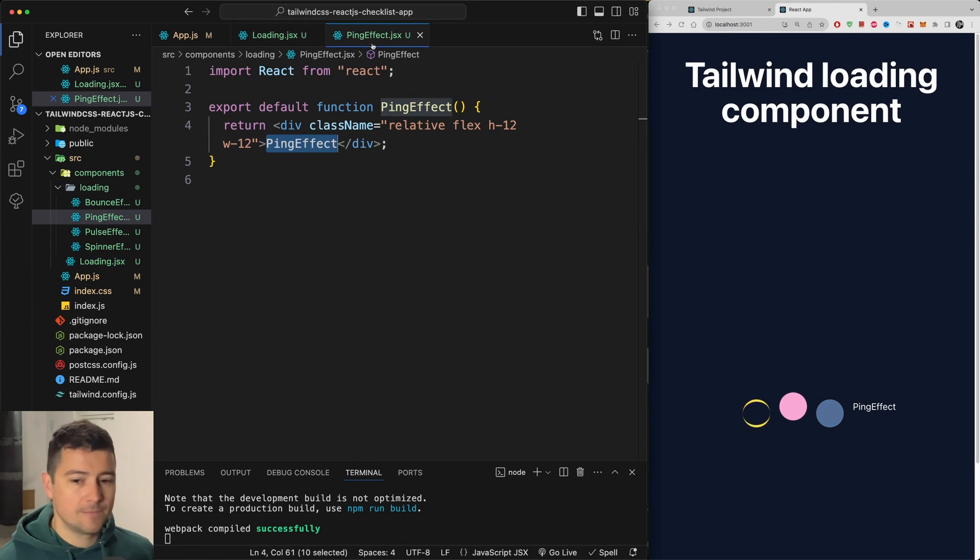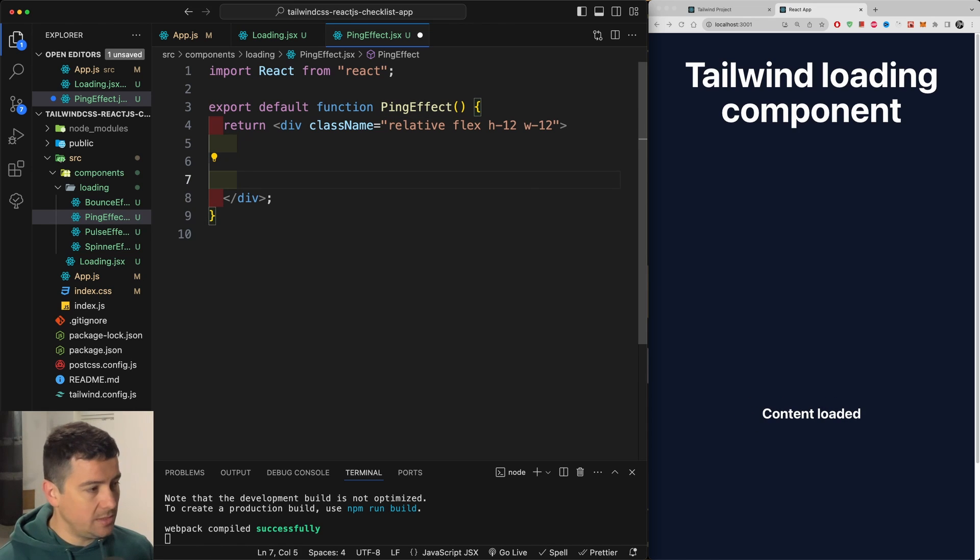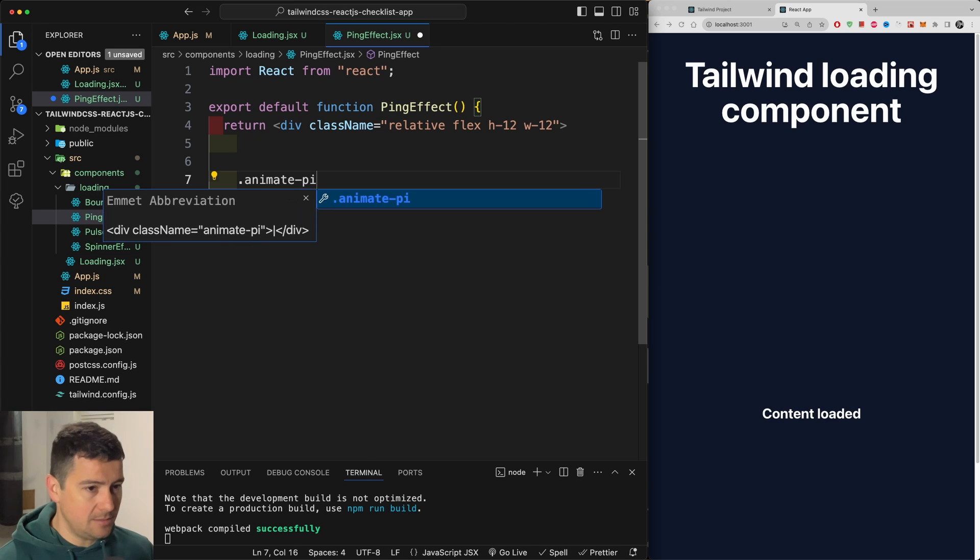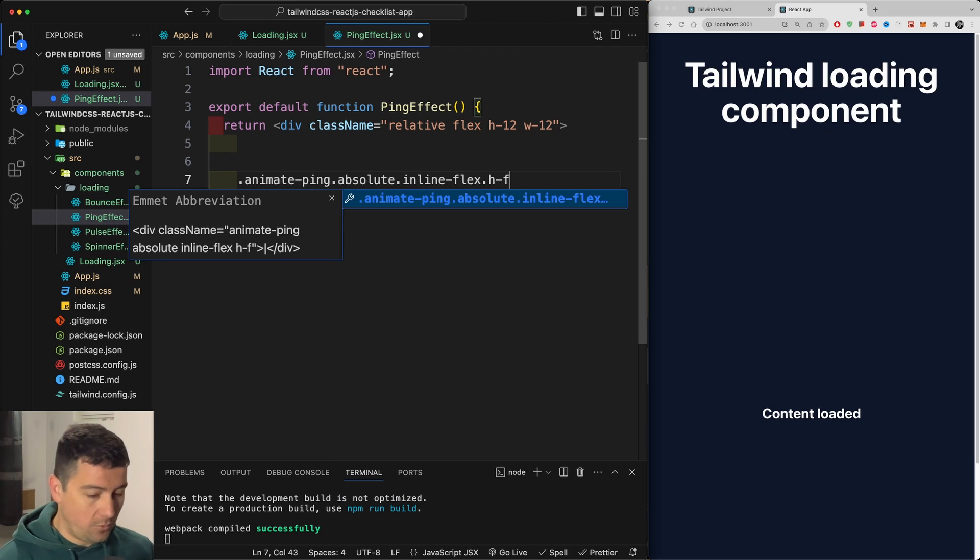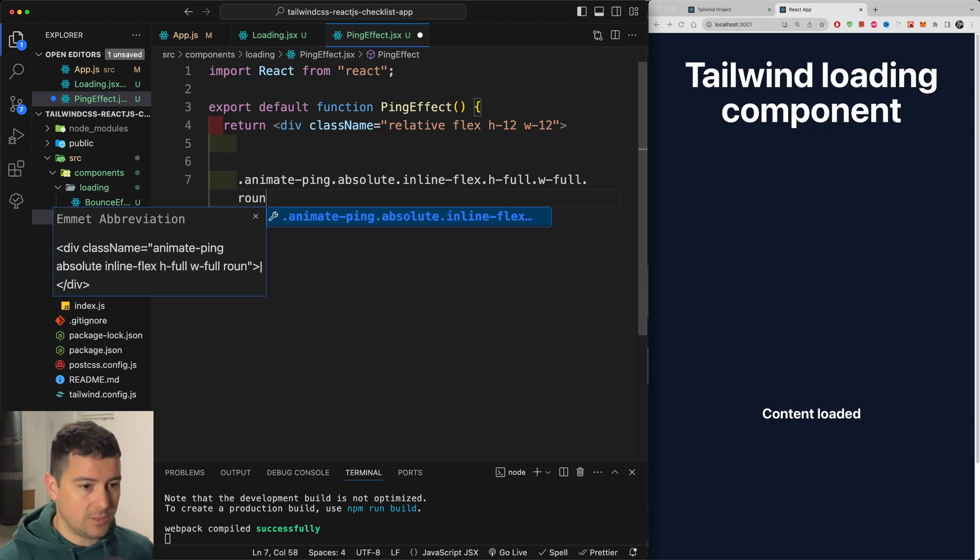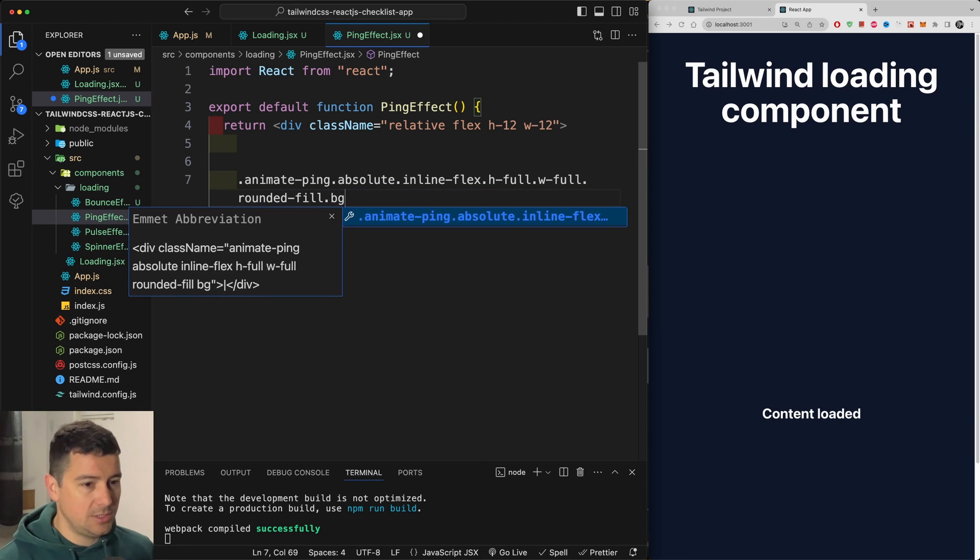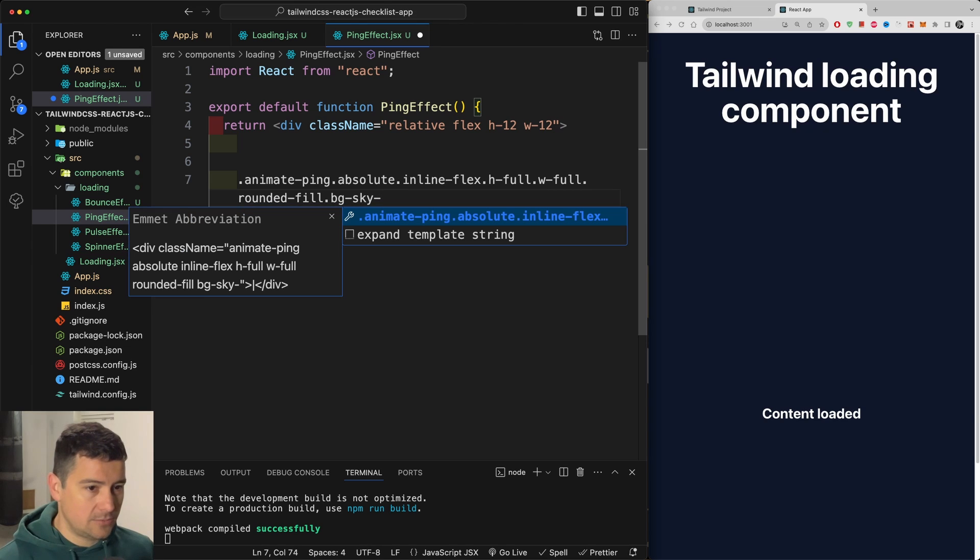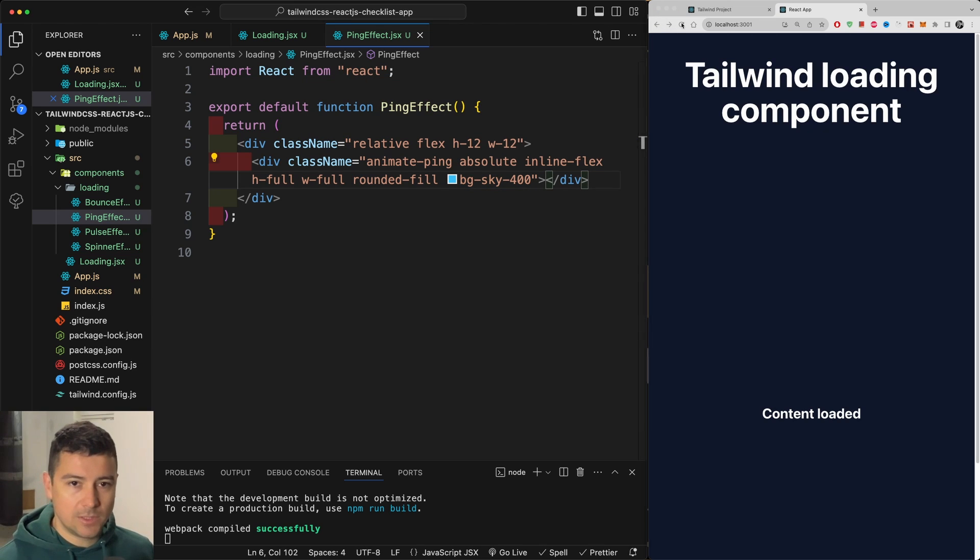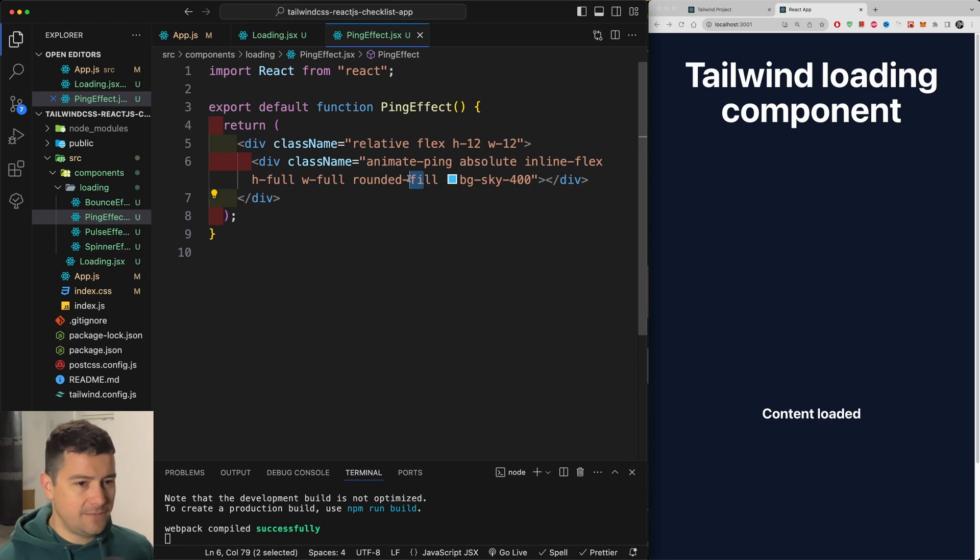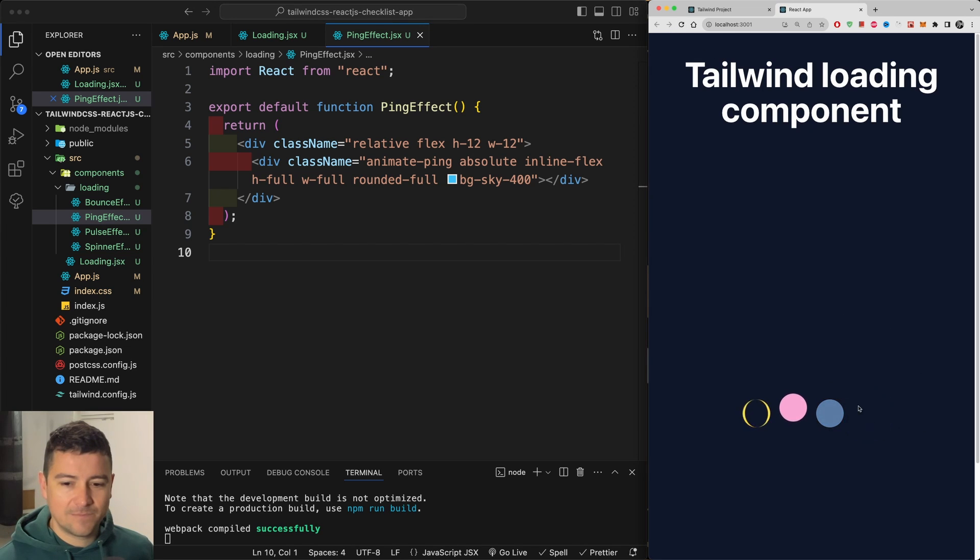So let's replace this ping effect. First of all, with a div of animate dash ping. Then we're going to have a position of absolute. Then an inline flex. Then a height of full and also a width of full. Then we're going to add the class of rounded full and a BG of sky. Y-400. It's still working. Now after this div, because this is going to be only the pulsating effect. That was just the effect around it. But I still need the element in the middle.